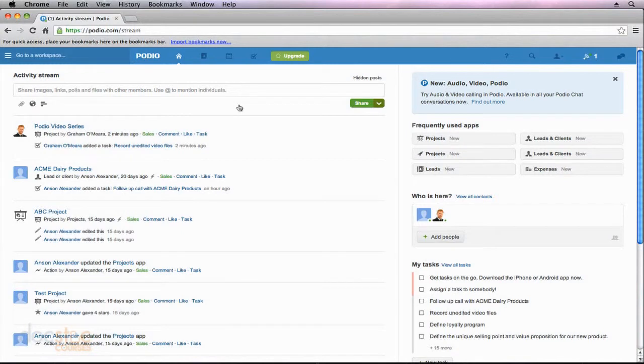In this video I'd like to talk about another aspect of Podio that I touched upon in the beginning of the series and haven't spoken too much about since, and that is the notifications here in Podio.